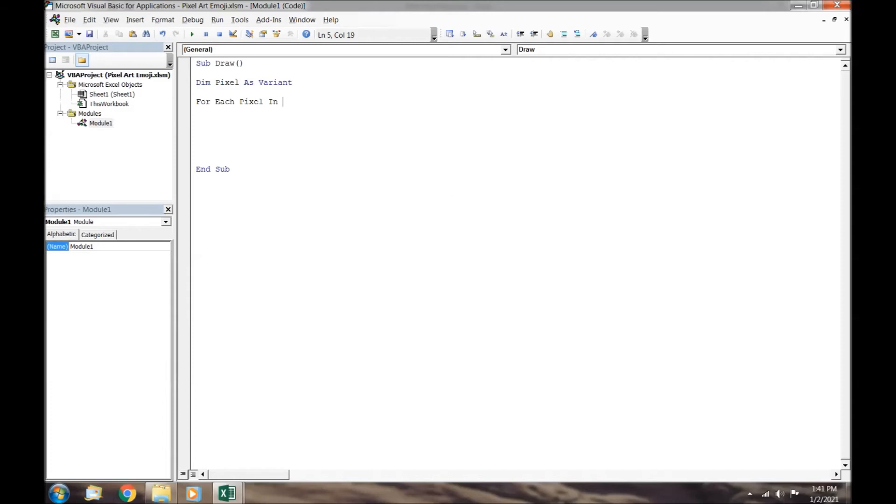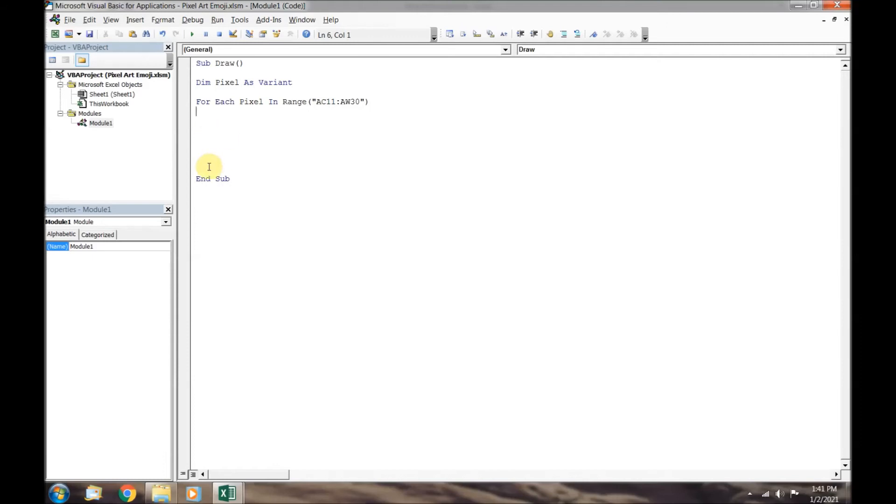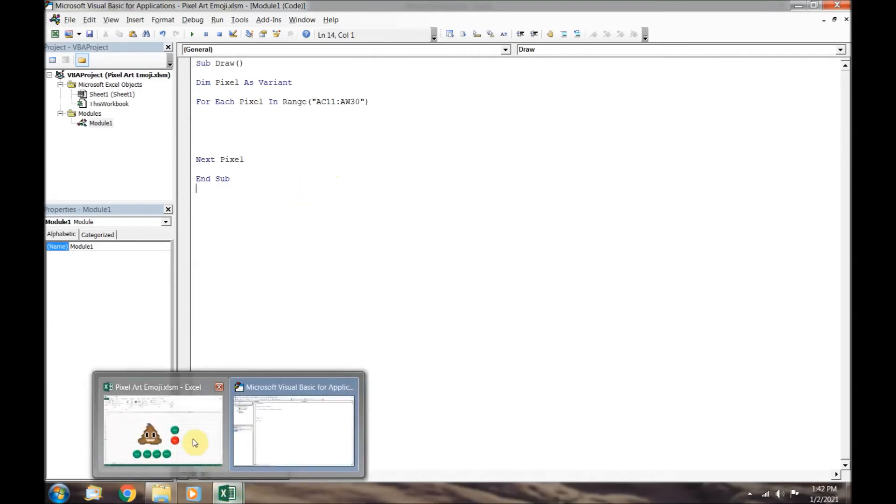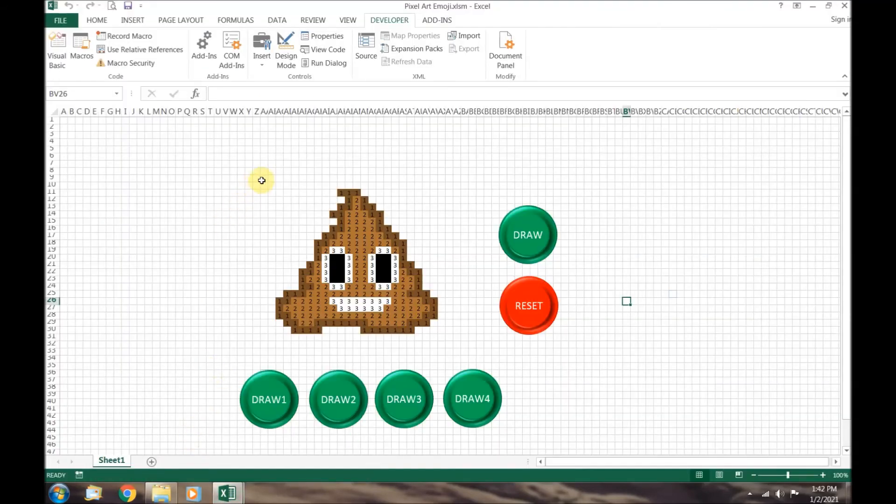Next, we are going to create a for loop. A for loop will continue the same action over and over again for the specified range. This code will make our variable pixel equal to the value in each of the cells between AC11 and AW30. The for loop is closed out with the next pixel notation.